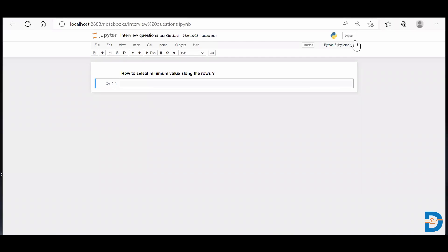Hi everyone, Nassar here from Betamites. Today's NumPy interview question is: how to select the minimum value along the rows. We have a NumPy matrix and we are supposed to iterate row-wise and retrieve whatever the minimum value is. So how do we do it? Let's see.